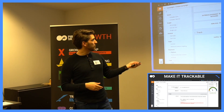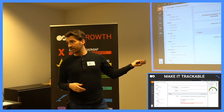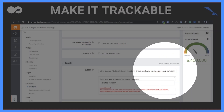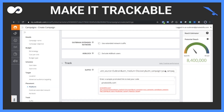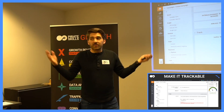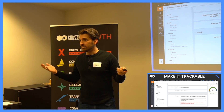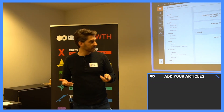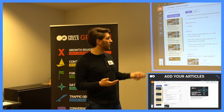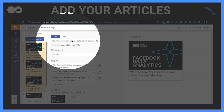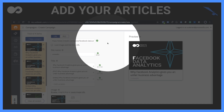Then we put in some tracking into the URL suffix — I'll talk about that in the tracking section. After that, you just add your article by pressing next and putting in the URL.